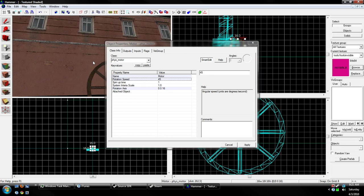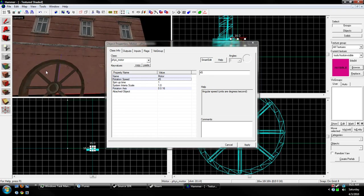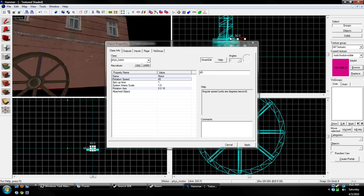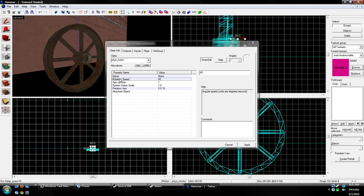So every second, it will rotate 45 degrees.